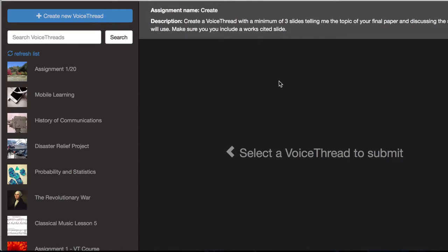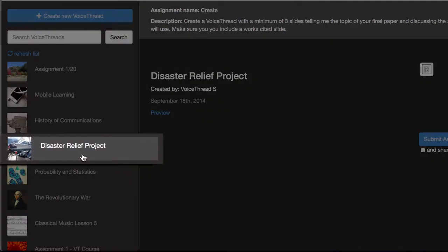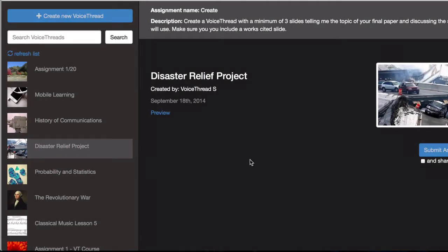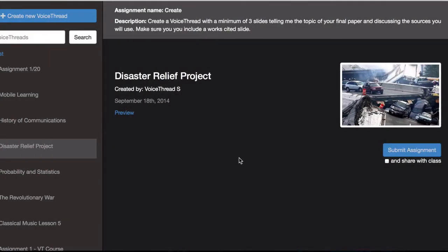If you've already created the VoiceThread that you want to submit, come over to the left and click on it to select it. Then you can simply submit over on the right.